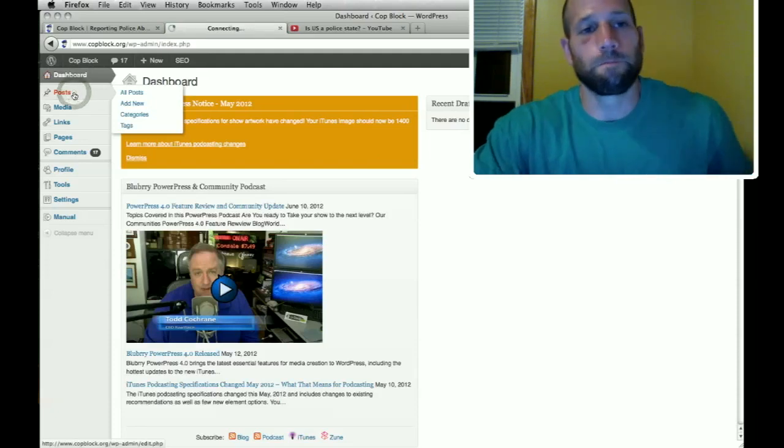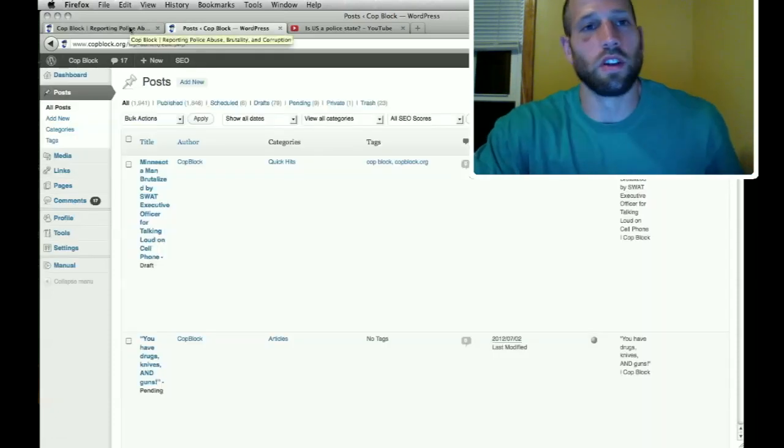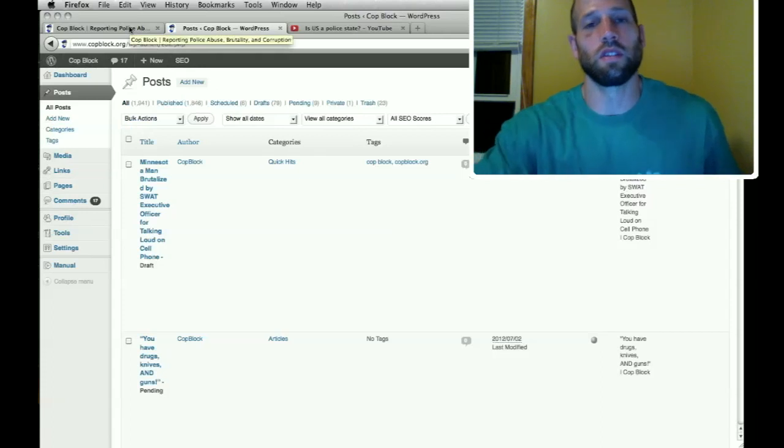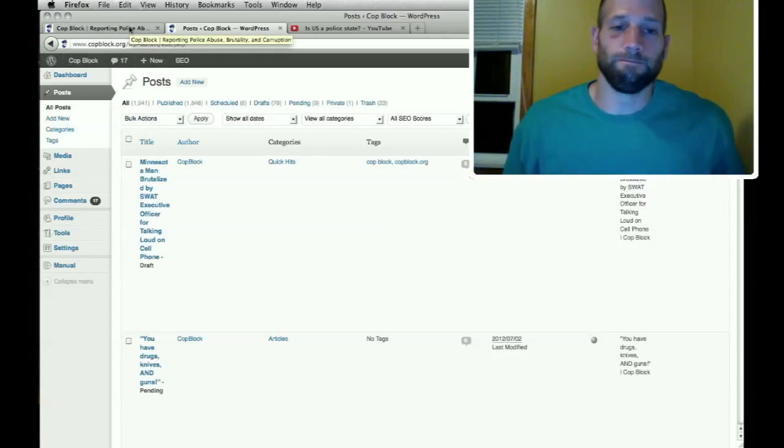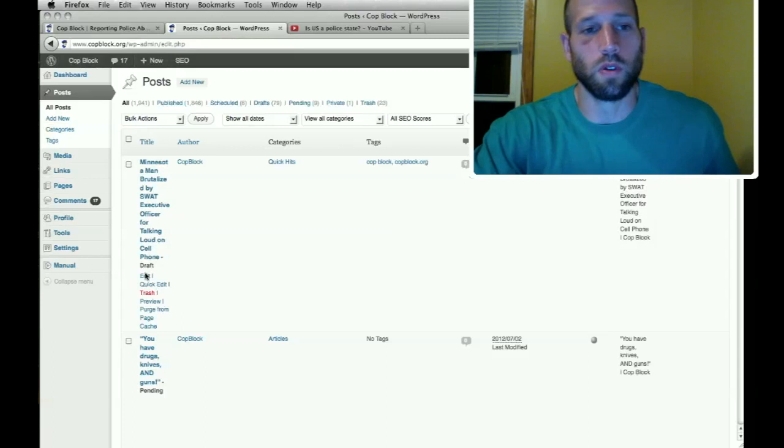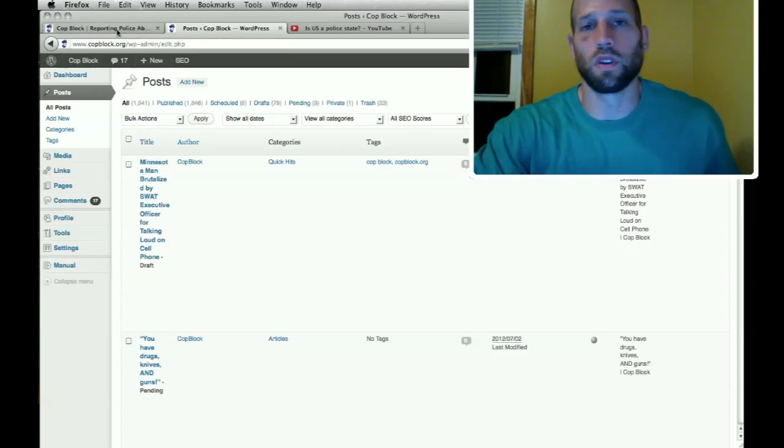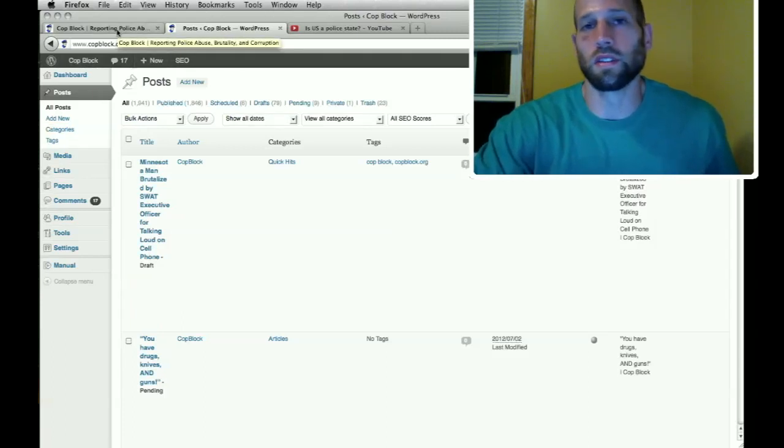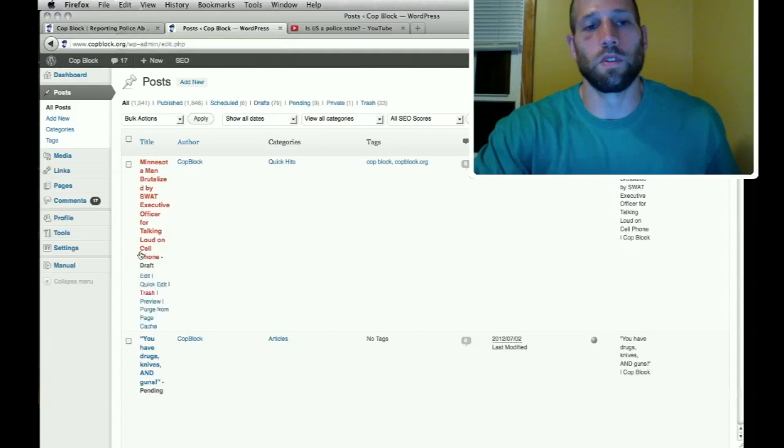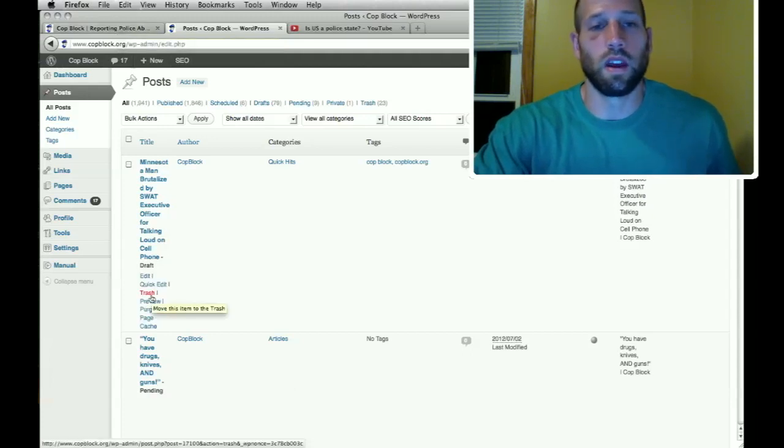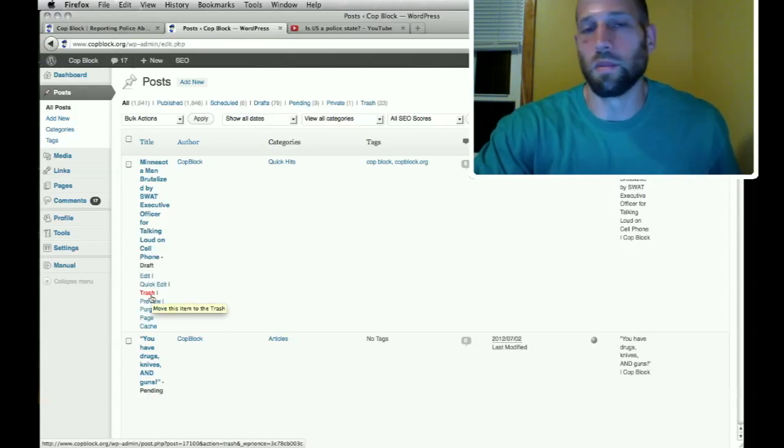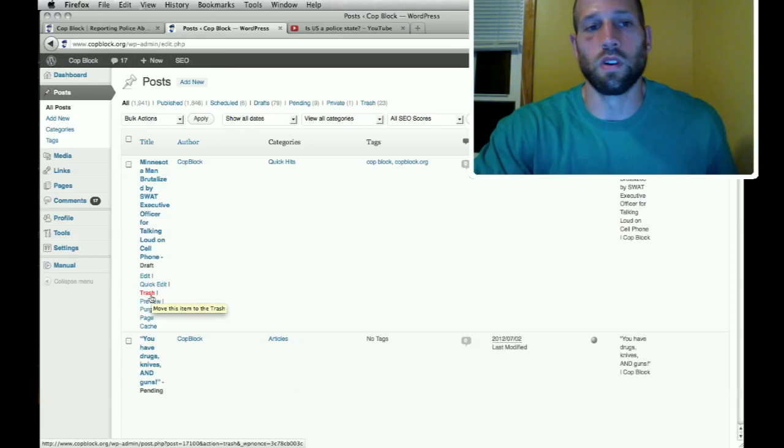Again, I just want to underscore, you as an editor have a lot of discretion. So if you come across a post that you think doesn't fit with cop block, that you don't think brings anything to the table, you can trash it. Or if somebody asks a question, feel free to email and respond to them and do your best to answer it.